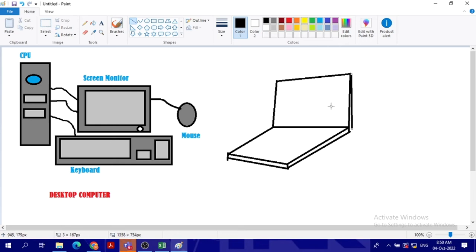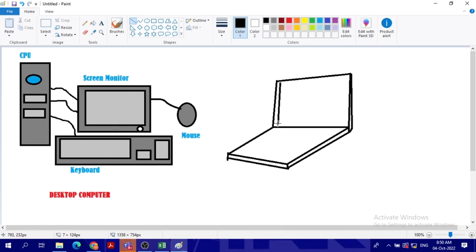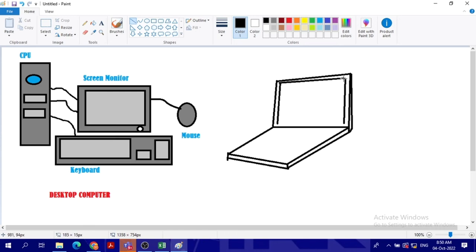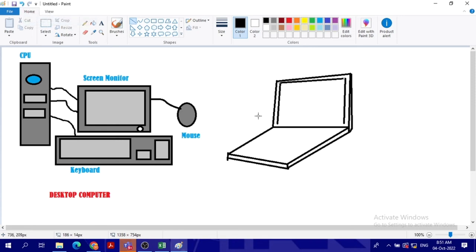And then another one here. Okay, always make sure you close the spaces when you are drawing. Always make sure you close the spaces because whenever you draw something and you have spaces, you cannot color it with the fill color. If you make mistakes, don't forget to use the undo button.